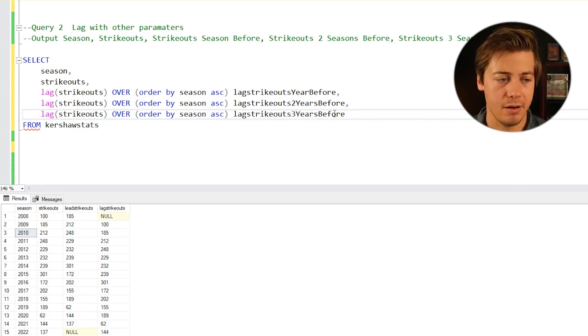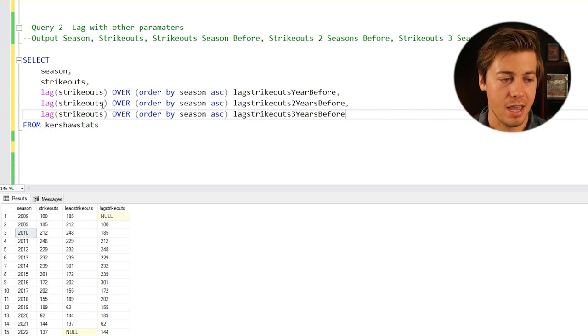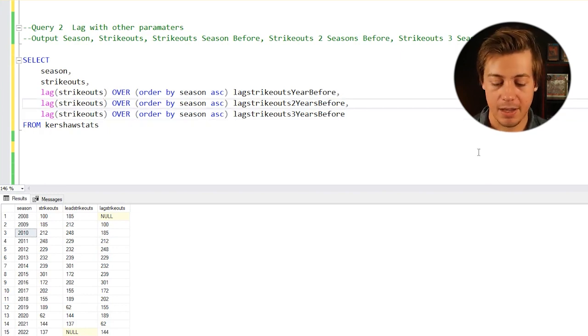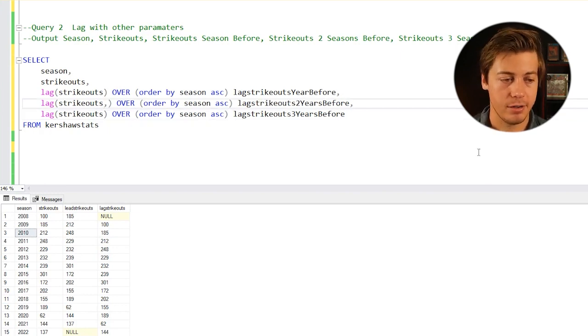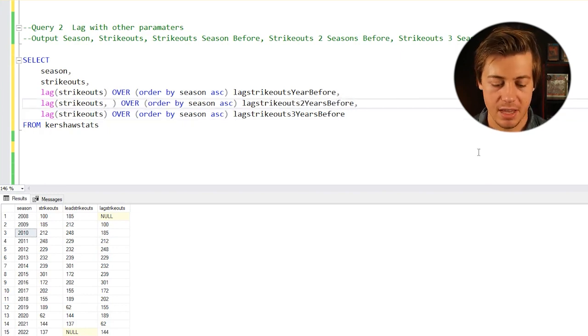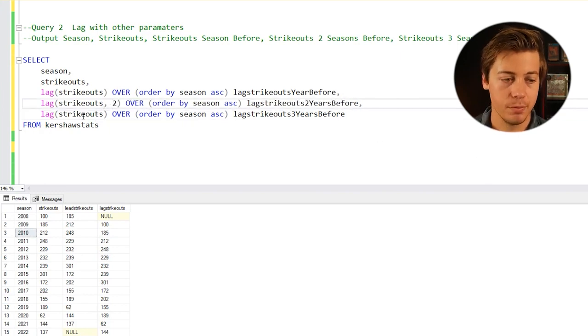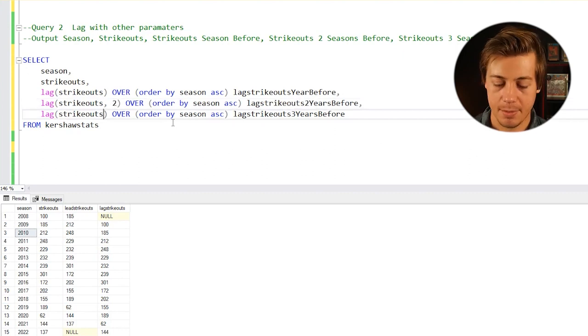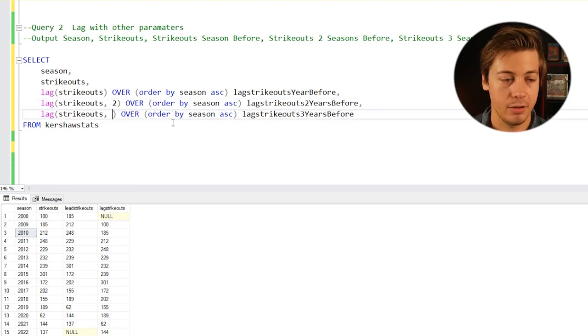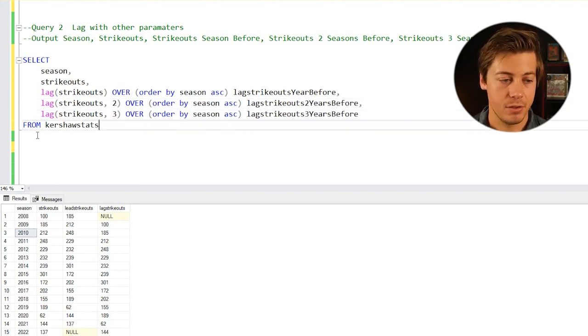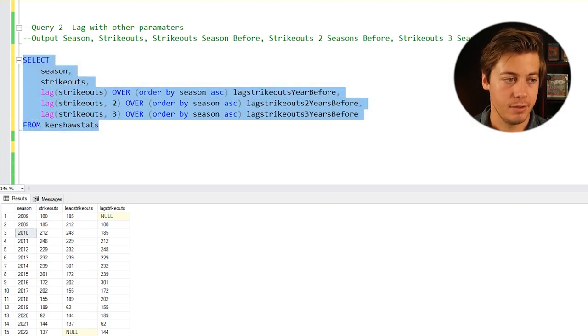Move this comma here at the end. Then we're going to define another parameter. This time we're going to put two, and this time on this one we're going to look at three. Now if you run this specific one, here you go.